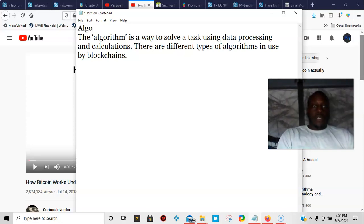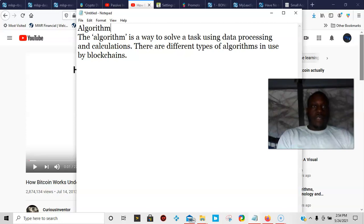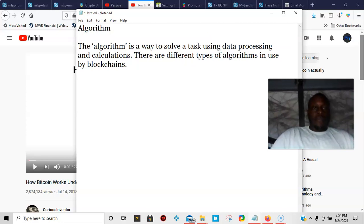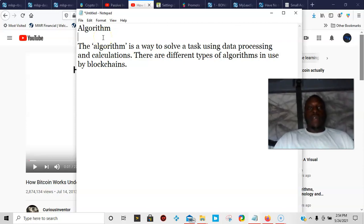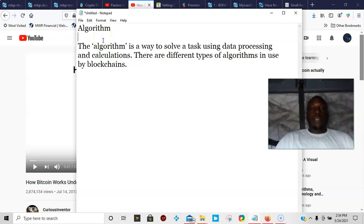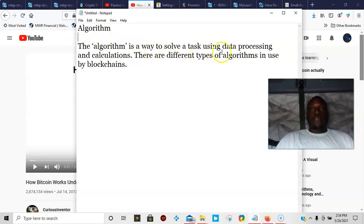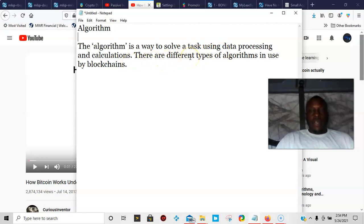For Bitcoin is algorithm. As I type the word, algorithm. The definition of algorithm is: it's a way to solve a task using data processing and calculations. There are different types of algorithms in use by blockchain.